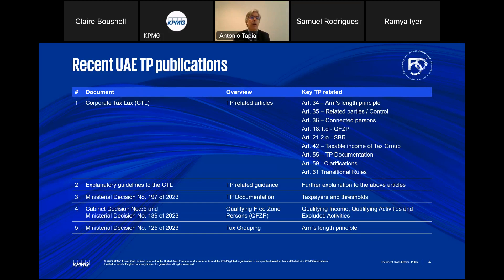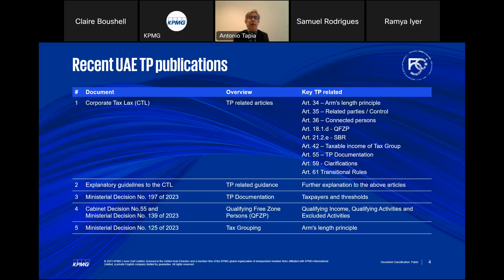There are explanatory guidelines that provide further information on those articles and on the whole law. If you have any questions or require clarification, please go to the explanatory guidelines for more information. One key point is where it says in Article 34 that the OECD transfer pricing guidelines should be seen in order to calculate the arm's length principle. In terms of documentation, Ministerial Decision 197 explains the different types of taxpayers and thresholds for the local file and who has to prepare the master file — that was clarified through the ministerial decision.